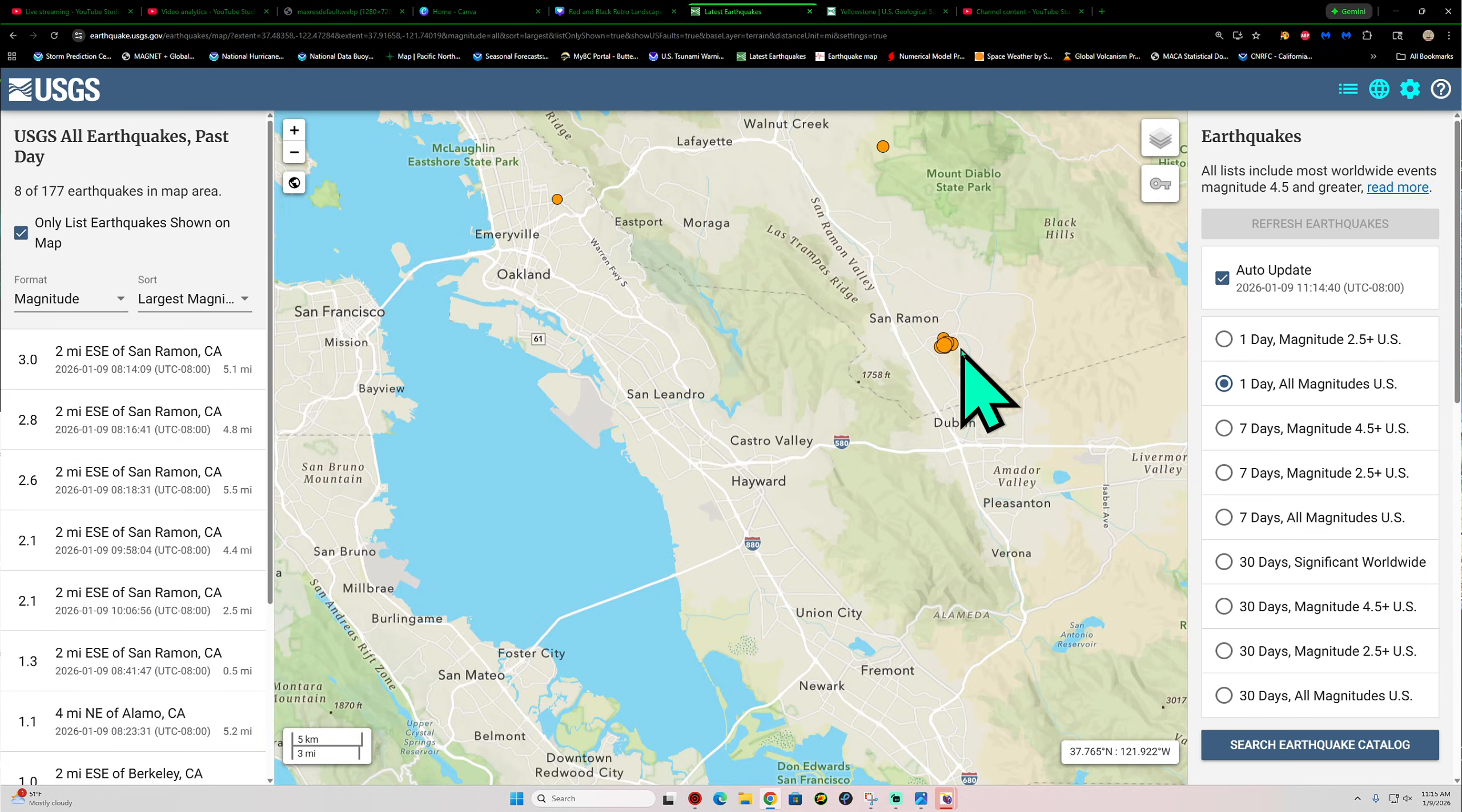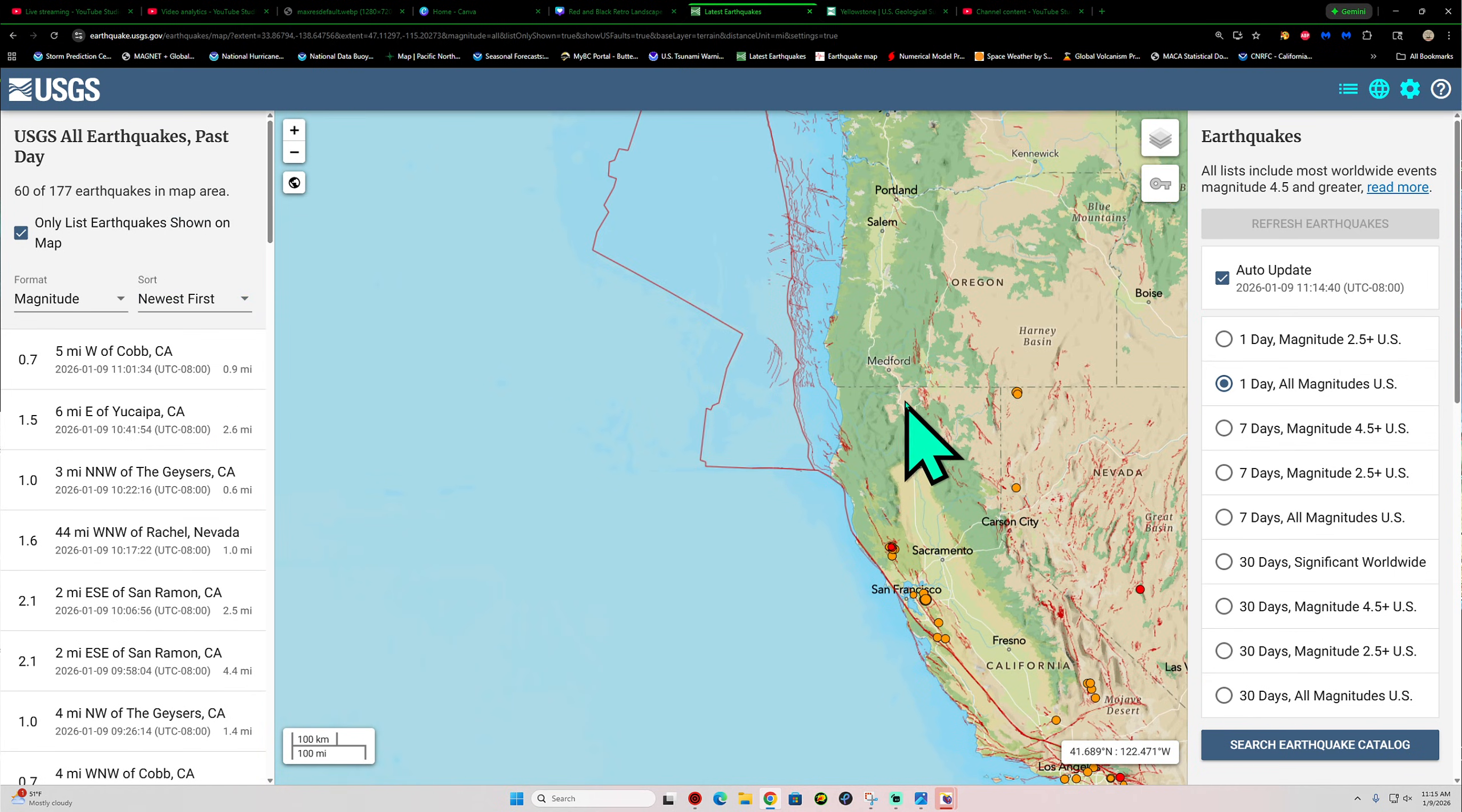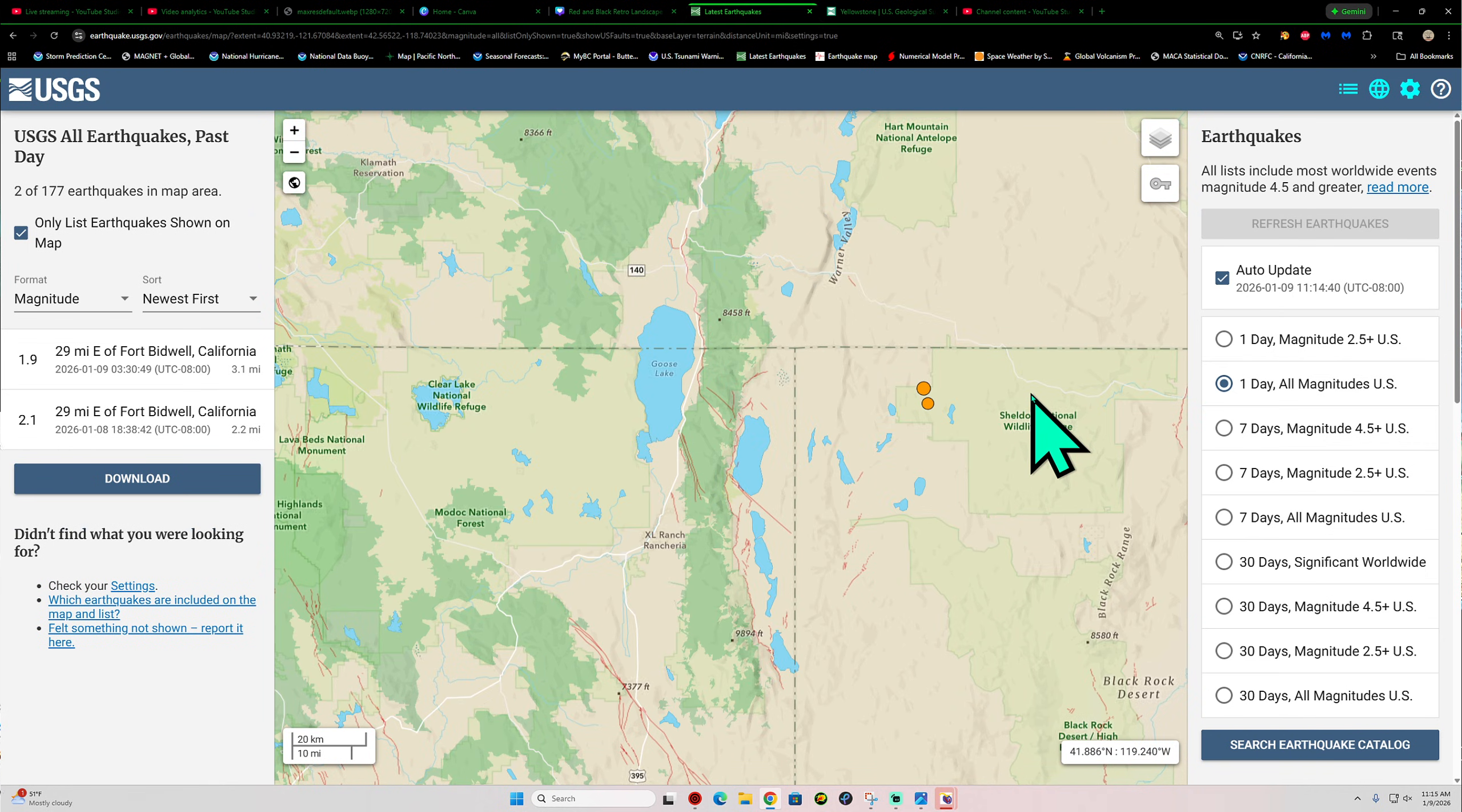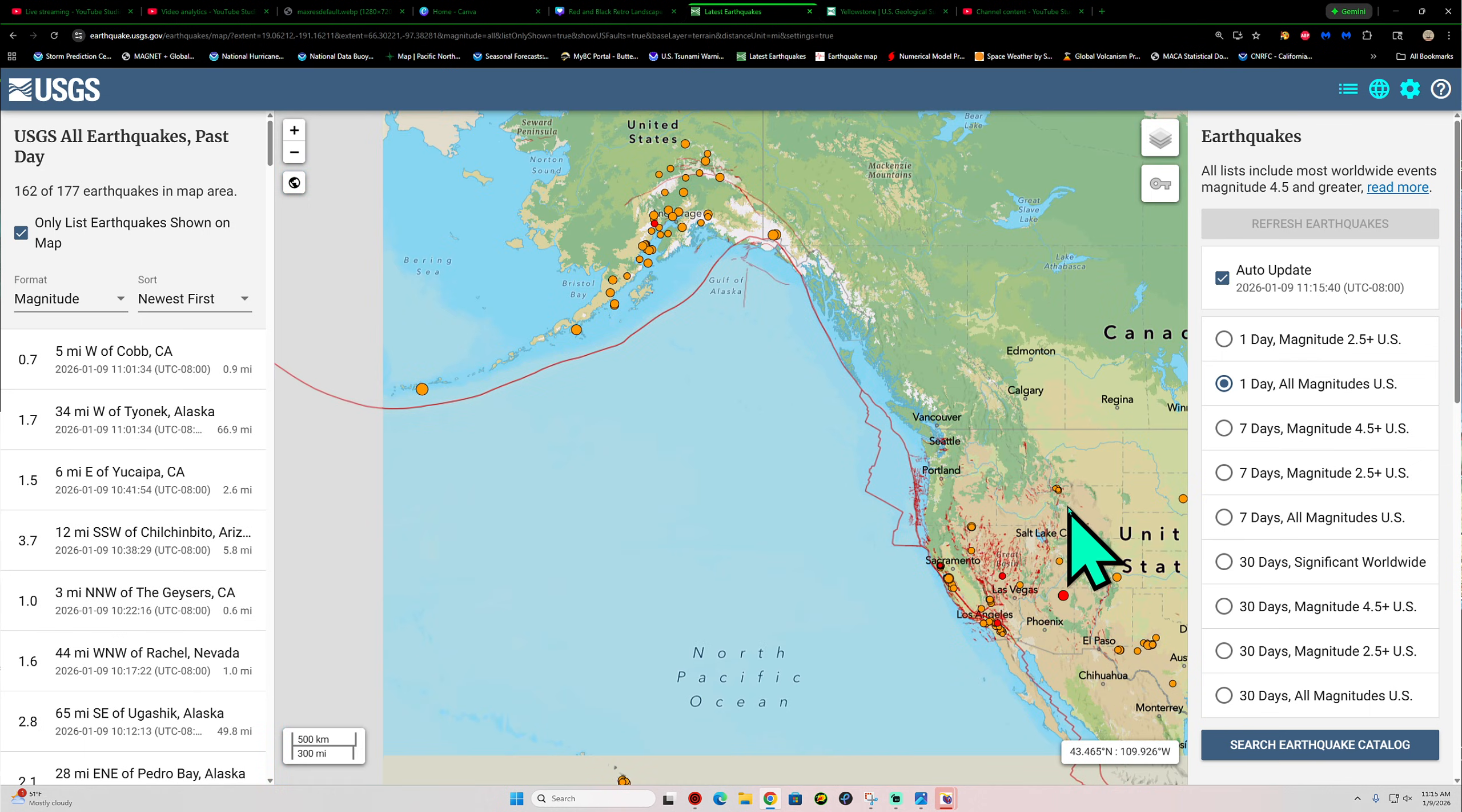So continue to watch that. Got that swarm stirring back up there today. Further north into northern California, relatively quiet, not a whole lot going on up there. Some movement up into northern Nevada. Washington and Oregon, pretty quiet looking right now. I don't see a whole lot showing up there across the Pacific Northwest.